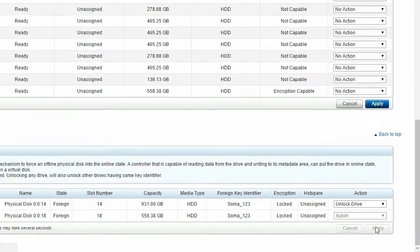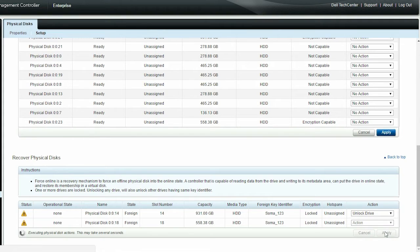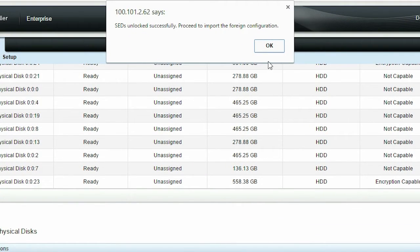Note, this operation might take a while. You can unlock other physical disks if the drives have the same key identifier. After the operation is successful, click OK.